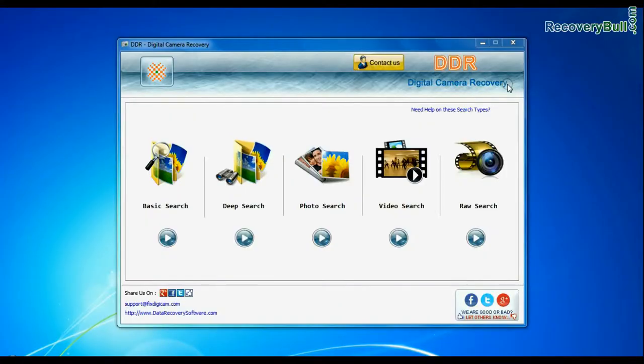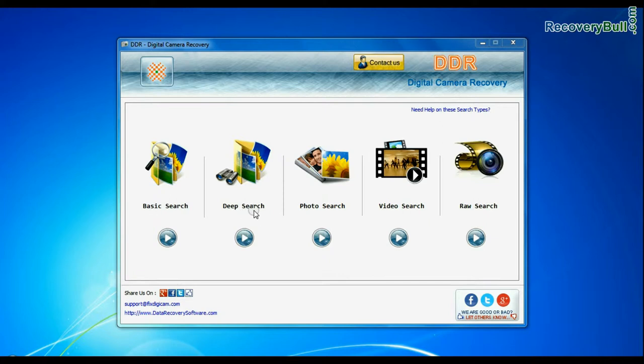Software has 5 recovery modes: Basic search, deep search, photo search, video search, and raw search. Select any recovery mode and continue.